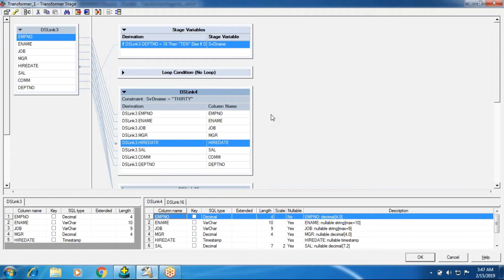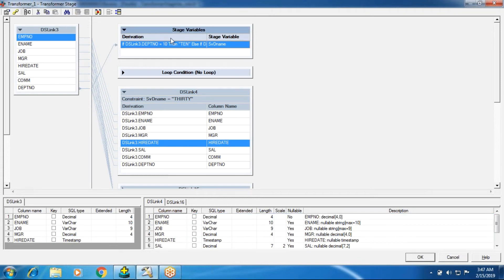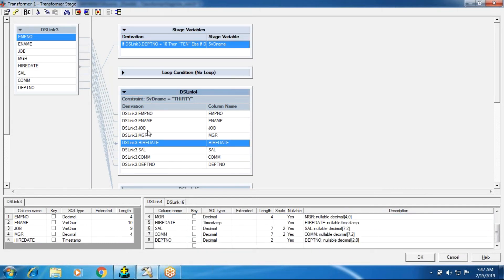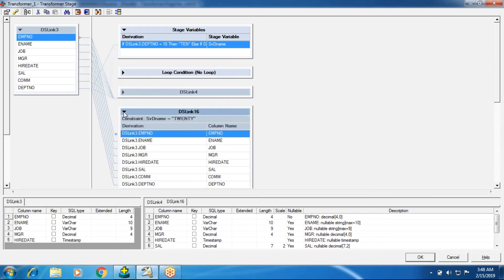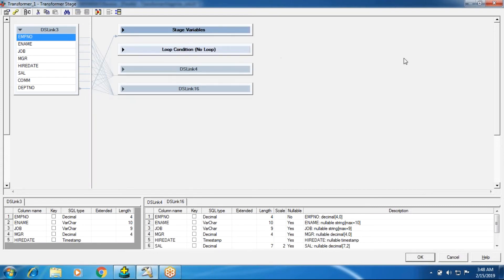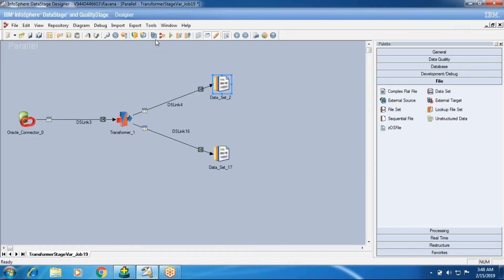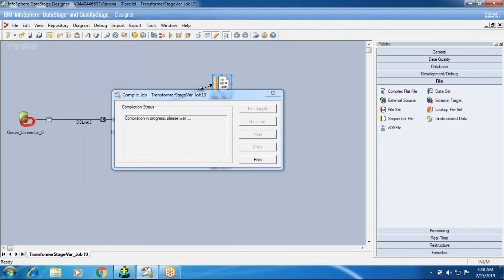In interviews, people are often asked about the transformer flow. The execution order is: stage variables first, then looping conditions, then constraints, then derivation. You have derivation for two outputs — dslink4 then dslink16. That is the water-flow order of the transformer. The recommended maximum is 25 stage variables per stage for performance, though with higher server configuration you can go up to 250. I'll now run the job to see how many records flow to each output.